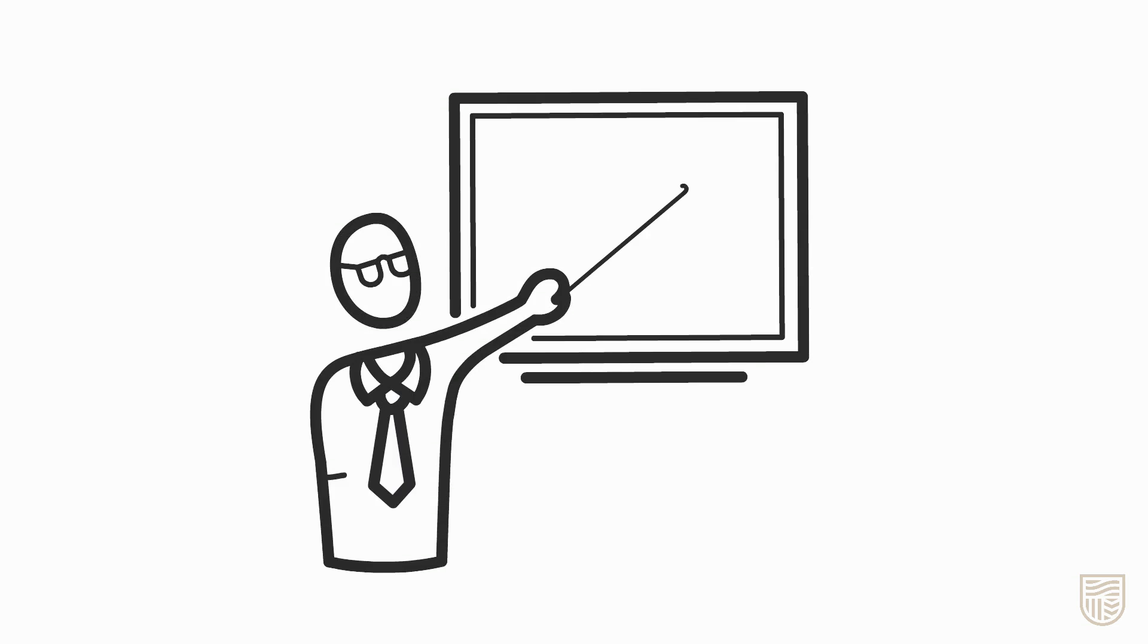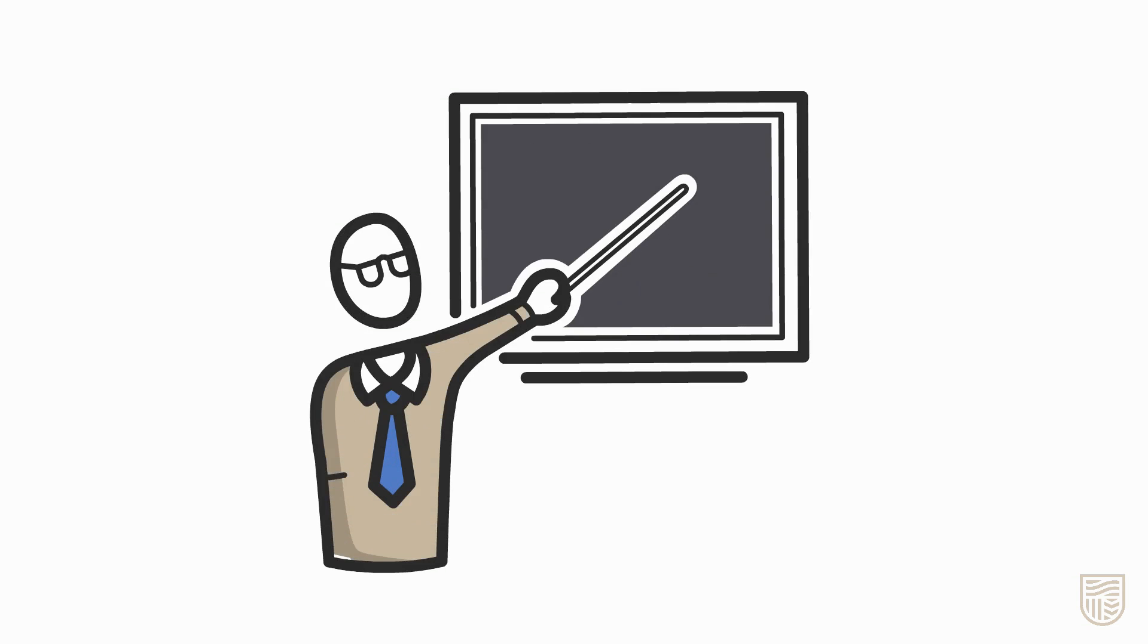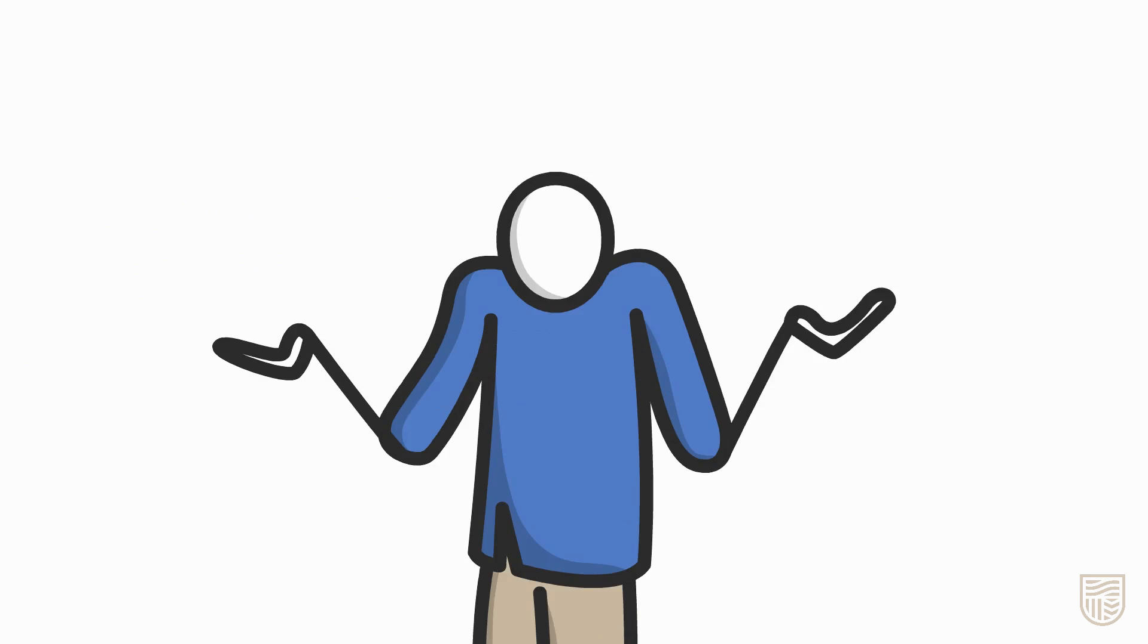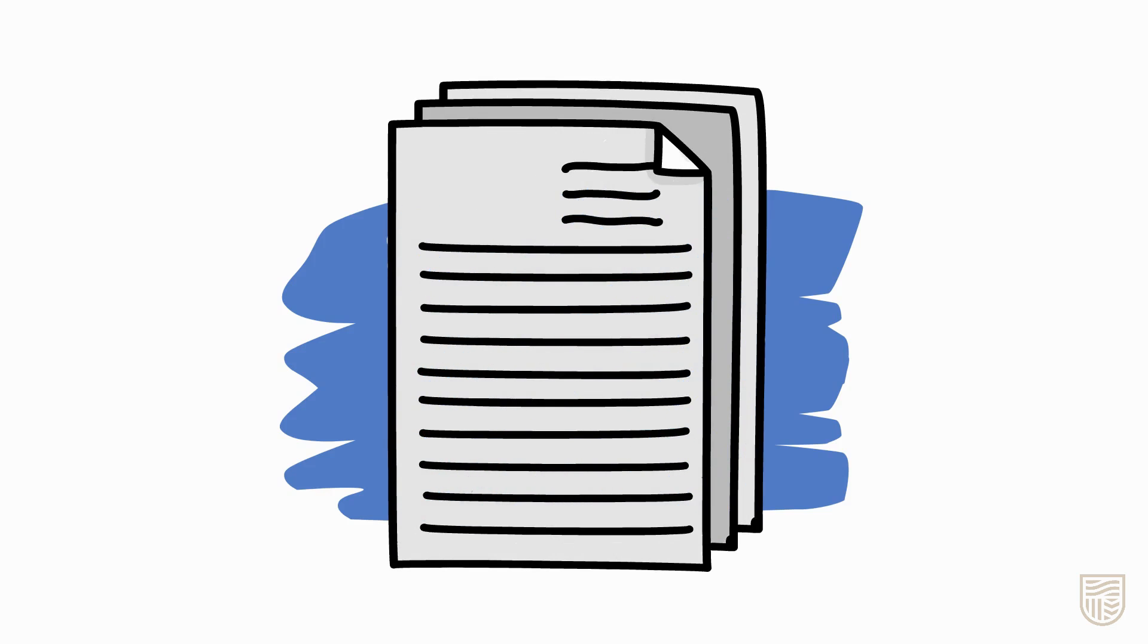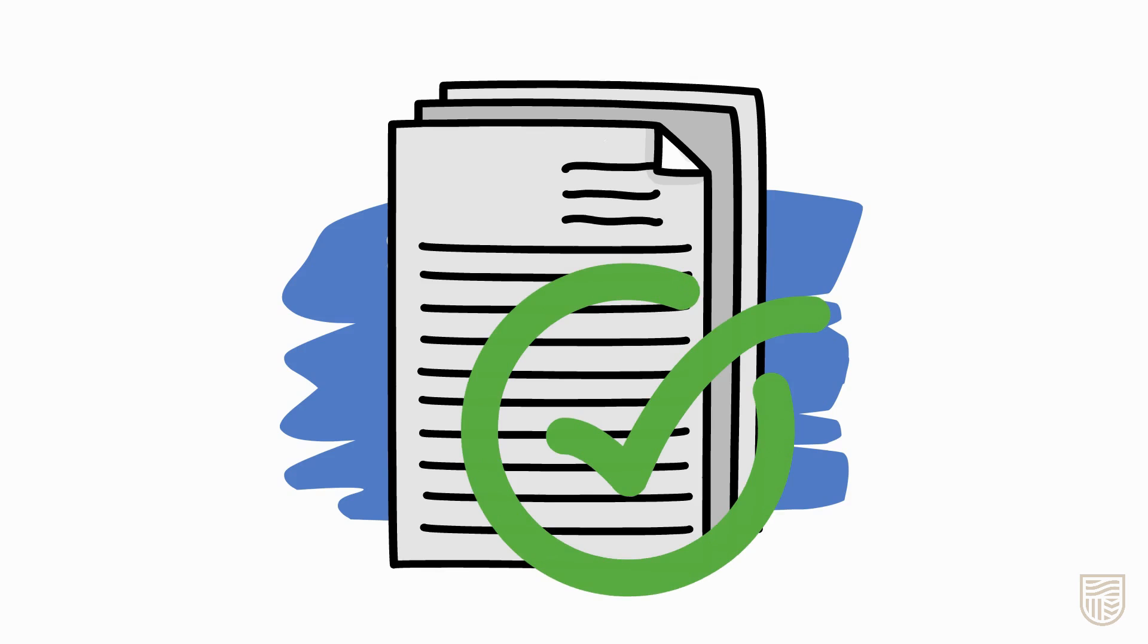So you've been asked to use academic journal articles in your assessments. But what are they and how do you find them? Journal articles are papers written by experts in the field on a specific topic and are considered a reliable source of information.